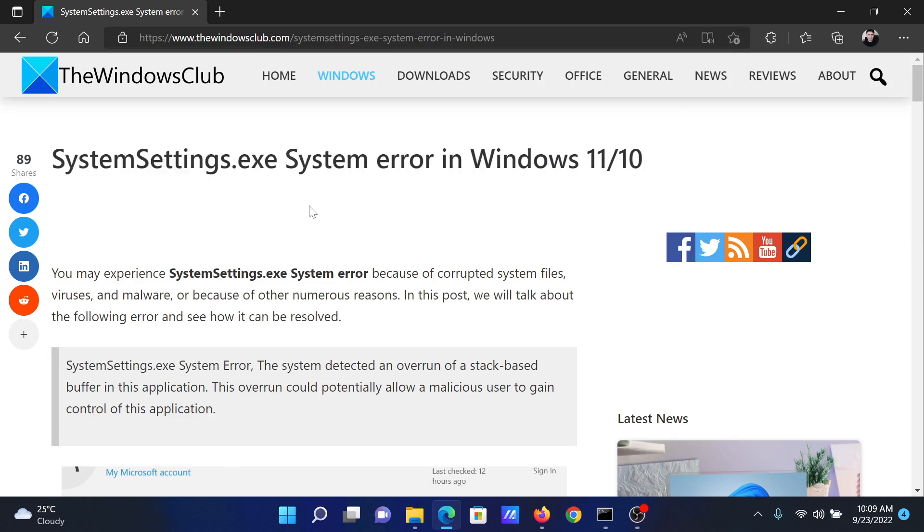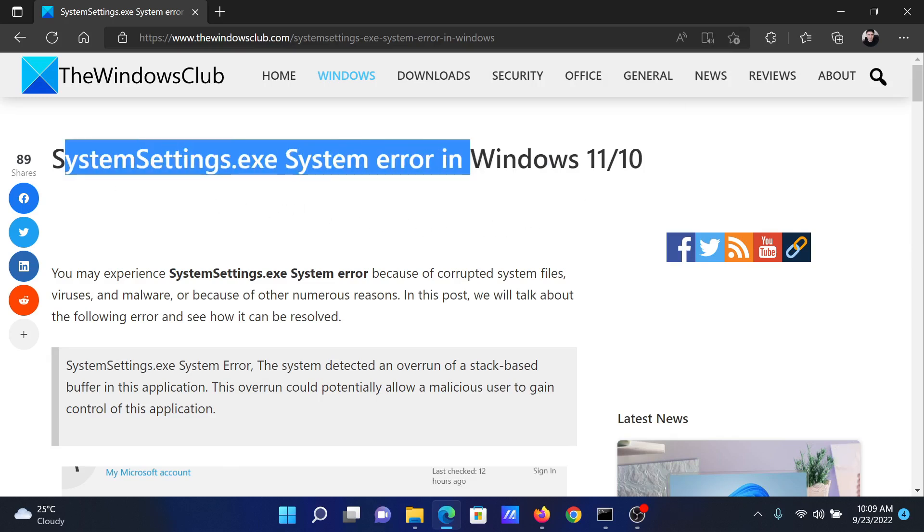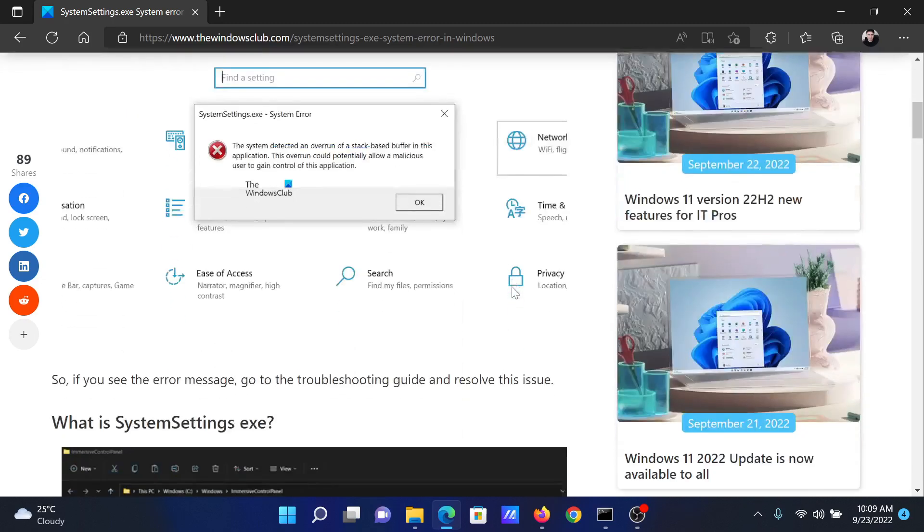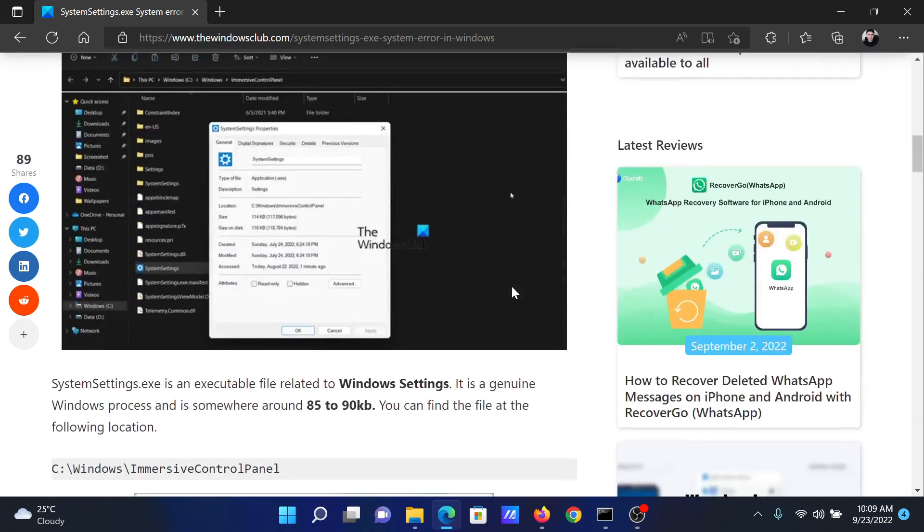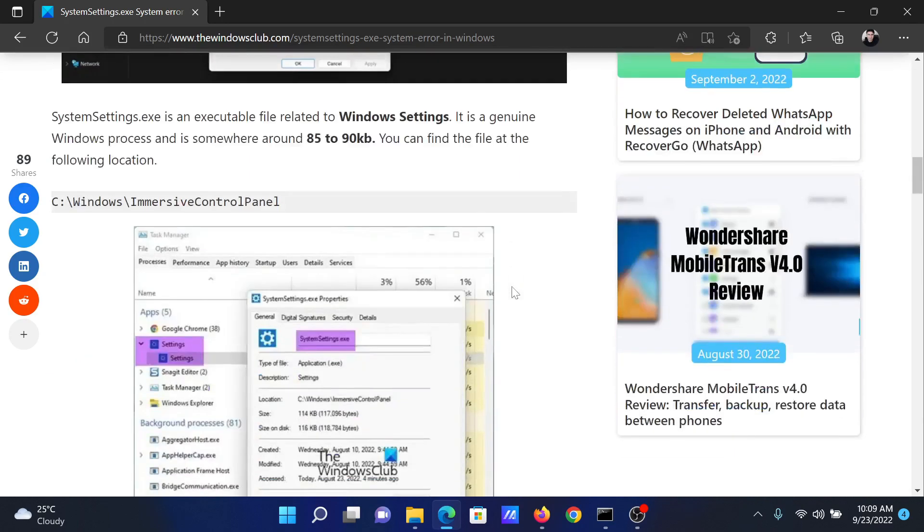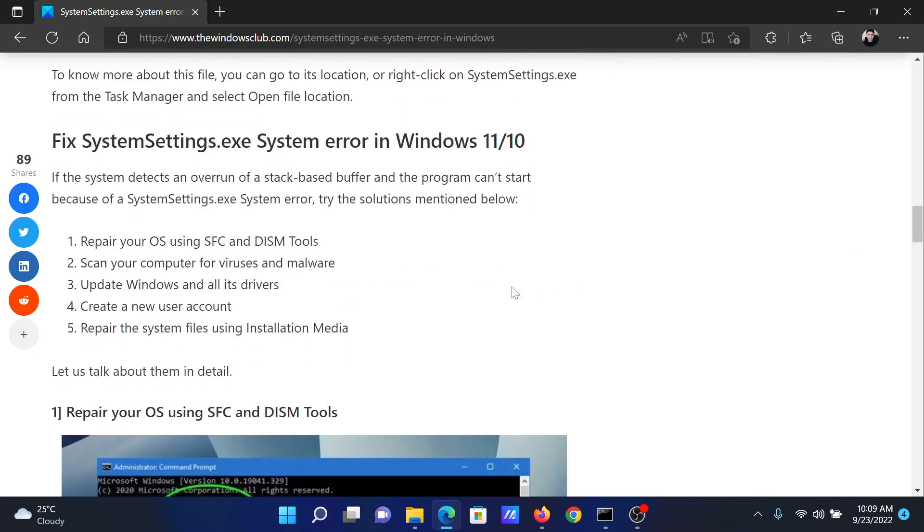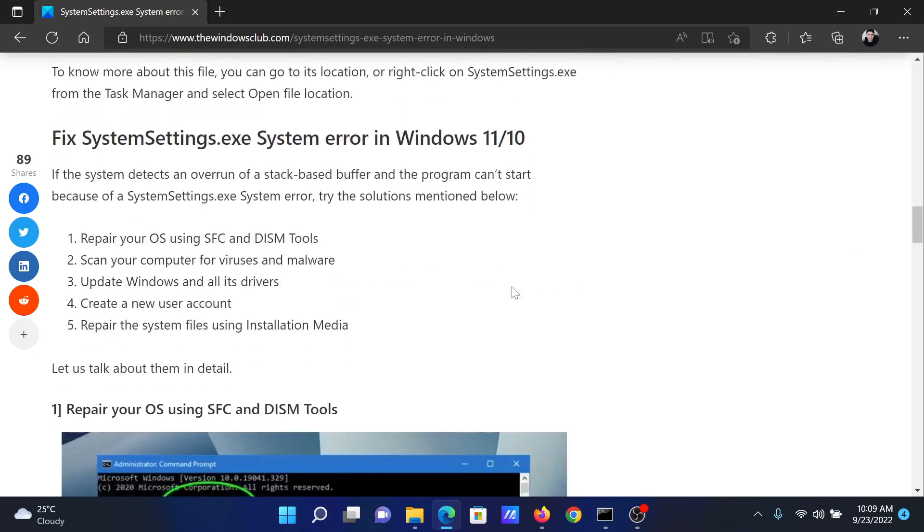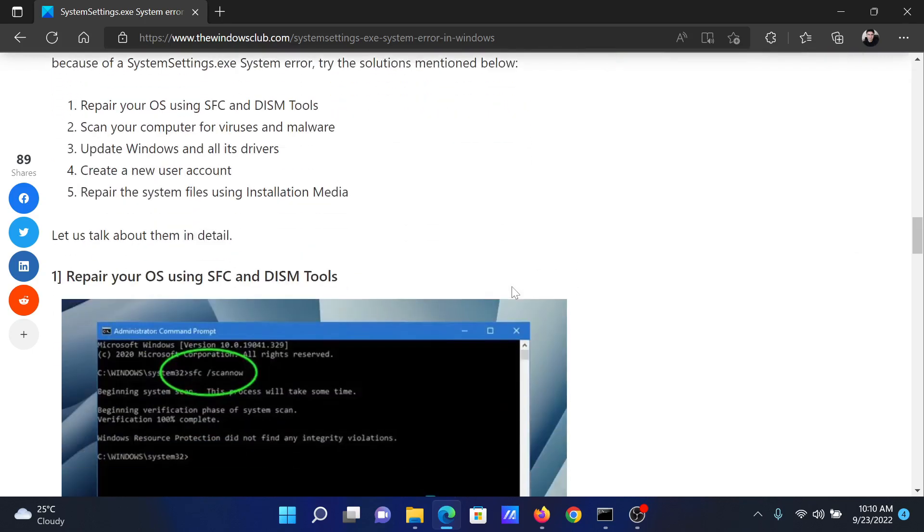Welcome to the Windows Club. If you encounter SystemSettings.exe system error on your Windows computer, then either read through this article on the website or simply watch this video. I will guide you to the resolution. The first solution is to perform an SFC scan.